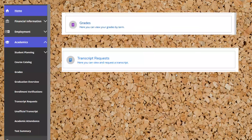Once you're logged in, click on the graduation cap with academics and you'll have some choices. If you just want to look at your grades to see if you have any on the transcript, click grades and then click the buttons to open up each semester to view the grades by term. If you want to submit a transcript request, click transcript requests.